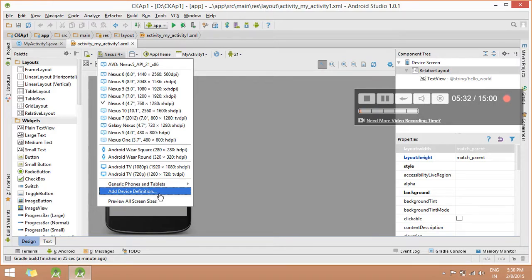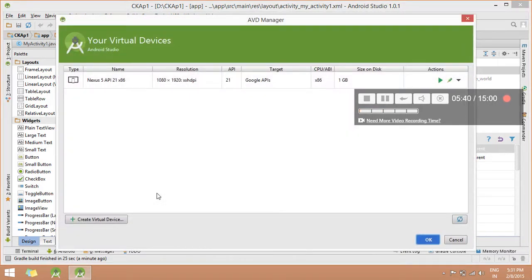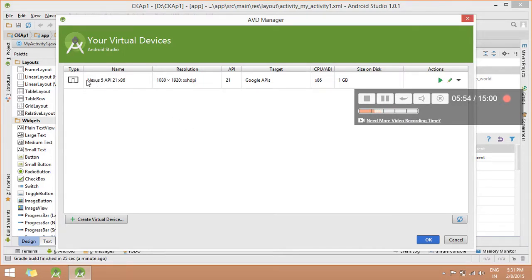After you click the AVD Manager dialog box opens. In this dialog box, you can display a predefined AVD. For example, you can see Nexus 5 API 20. If you want to create a new AVD, you can see a Create Virtual Device button — click it to create a user-defined AVD. You can click the virtual device button.